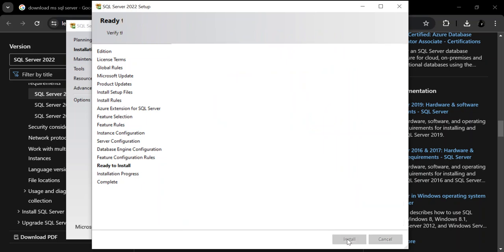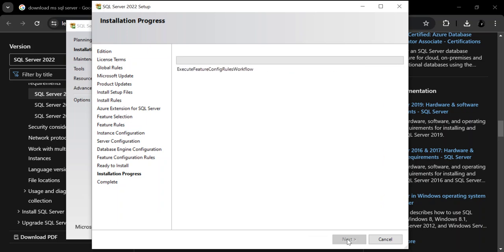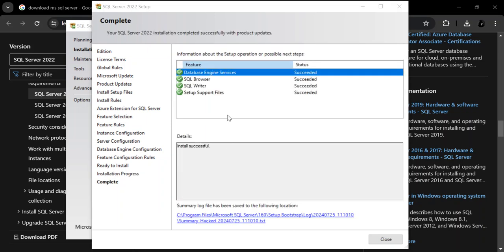Let's click Install. This might take a while, so I'm going to pause the video while the whole thing installs. The installation has completed successfully with all the product updates applied.